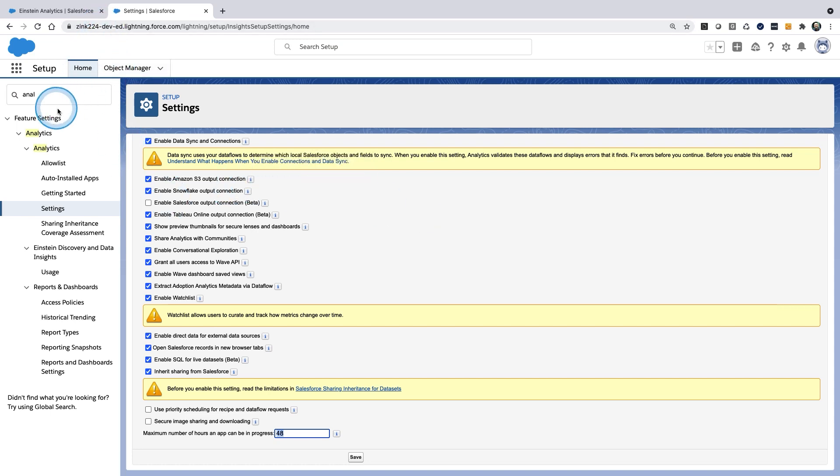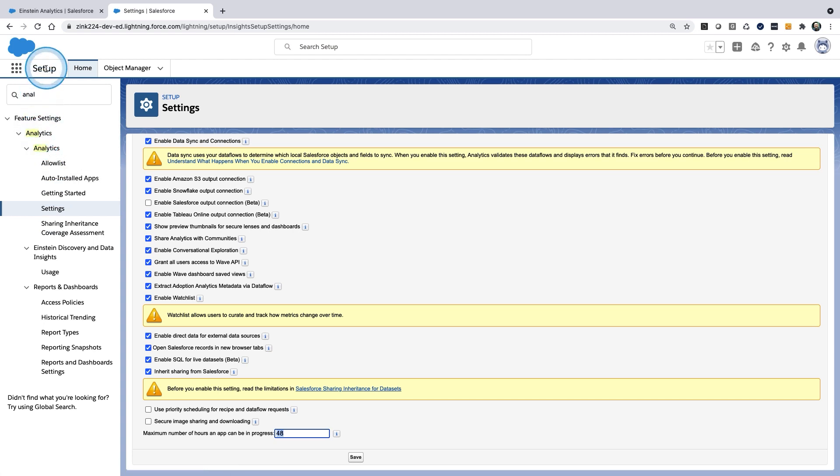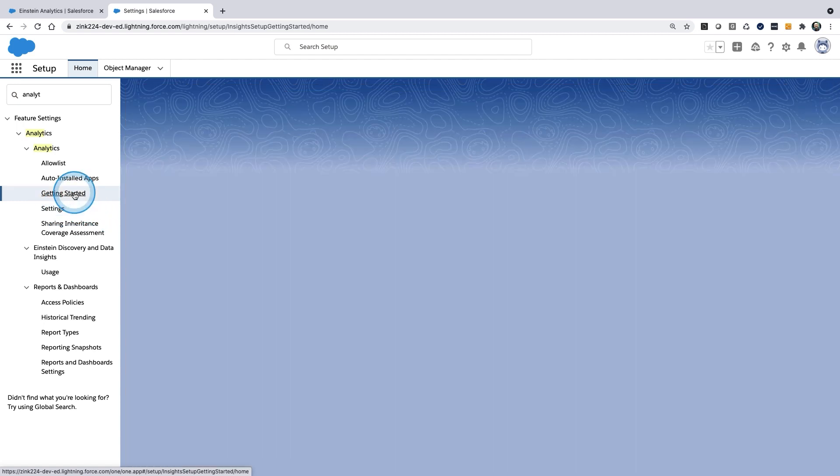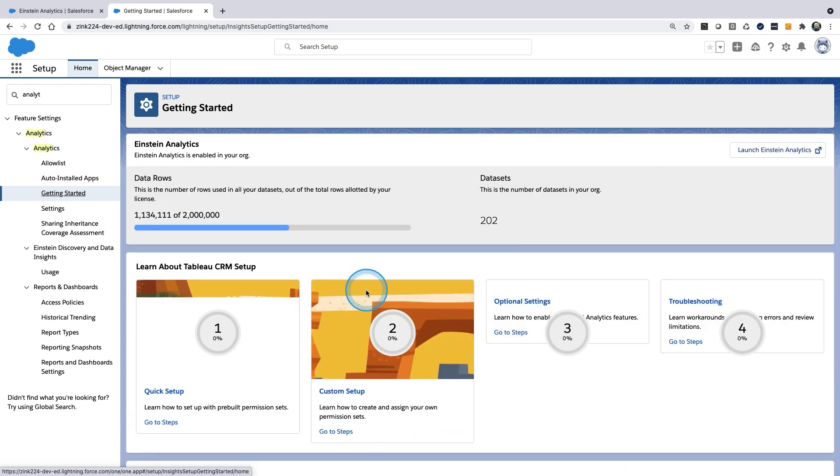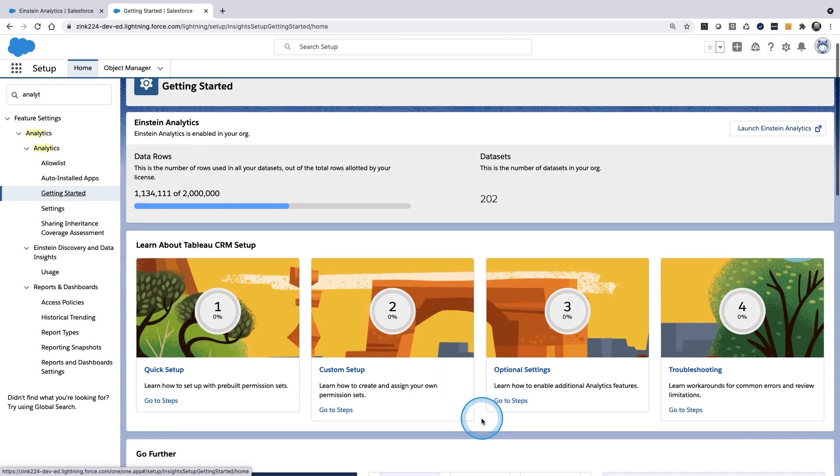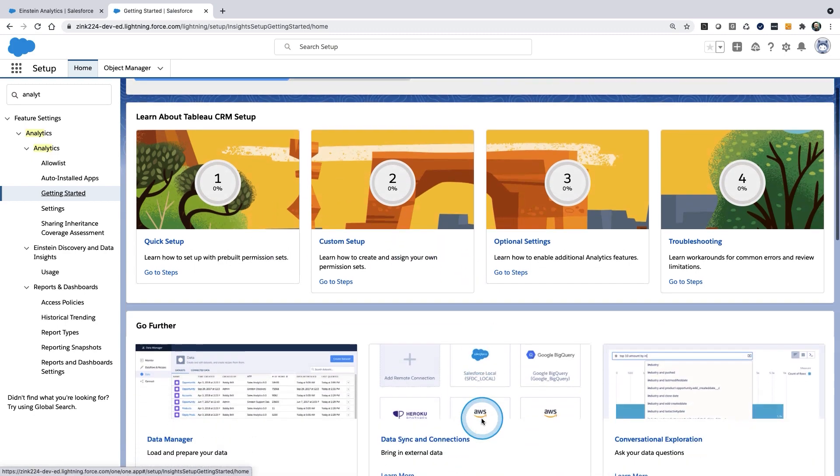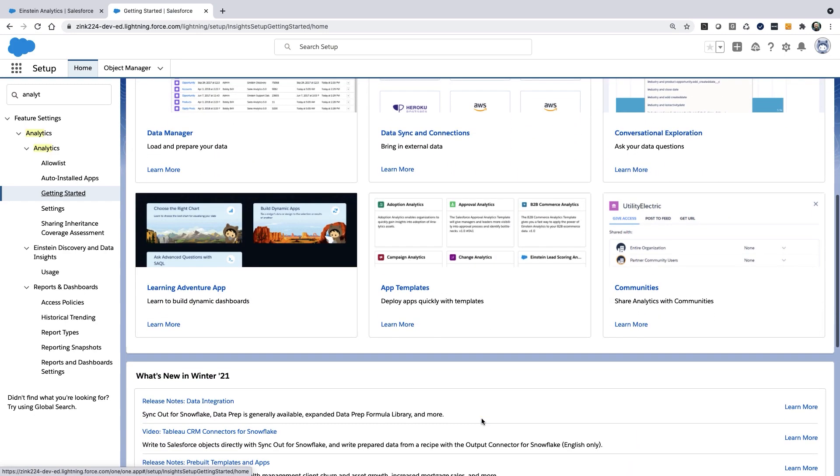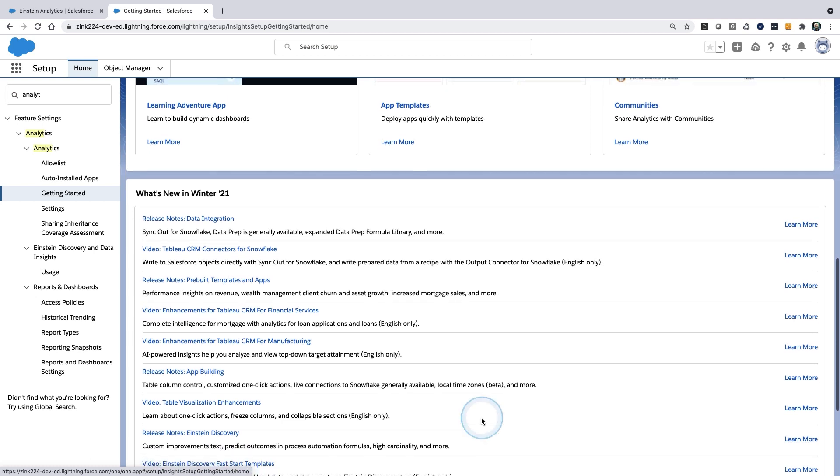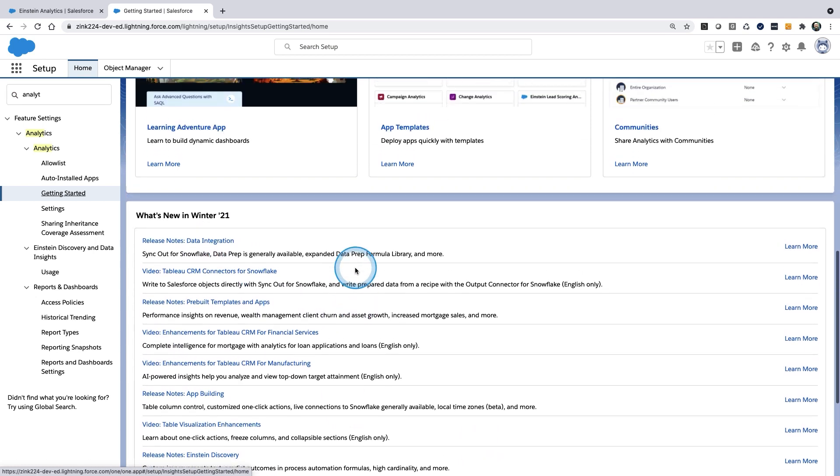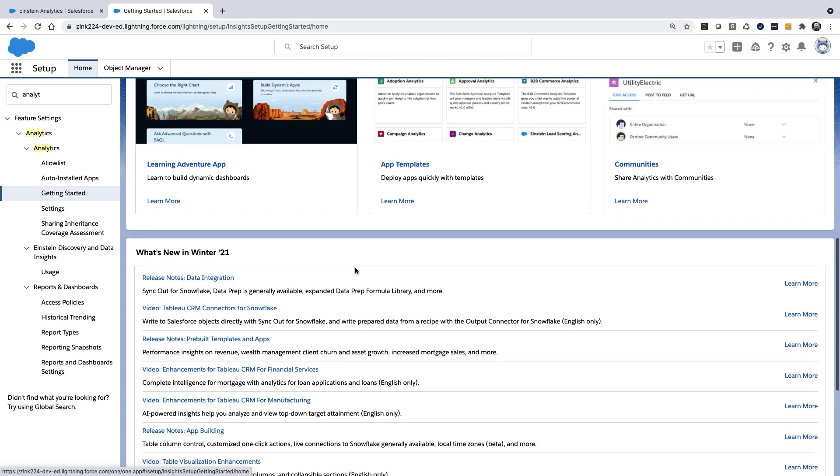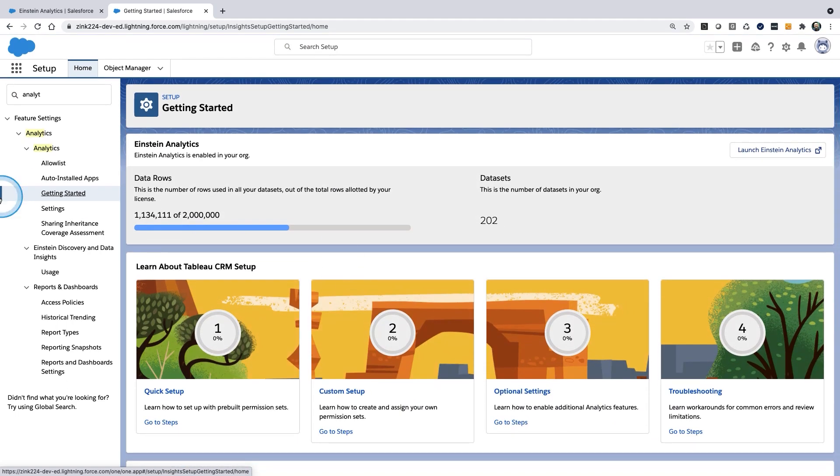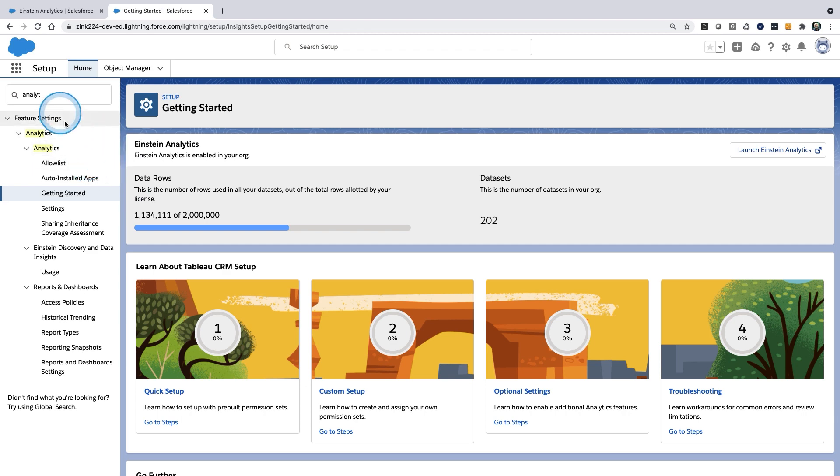So this is my org. I can see I went to setup, I searched for analytics, and I see settings. I see all these features that can check on or off. I even have getting started. This is where I can see my total number of rows used, total number of datasets. And I have some other options to start my journey or onboarding. You can scroll down and you see a lot of these links, even what's new. And I misspoke, probably Winter 21 release.